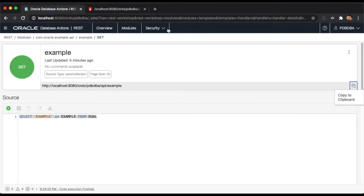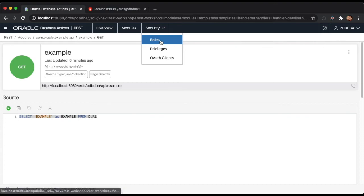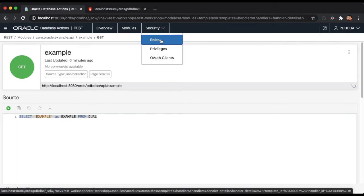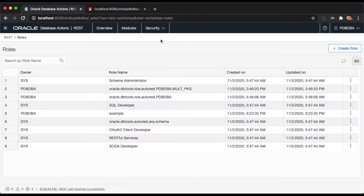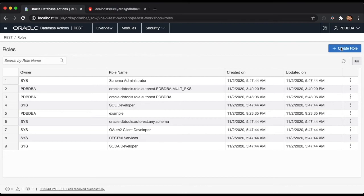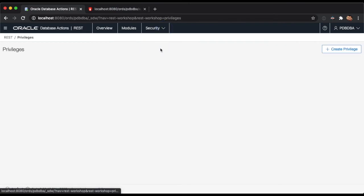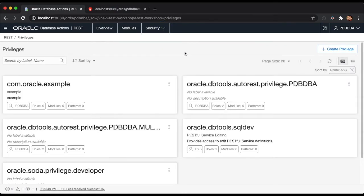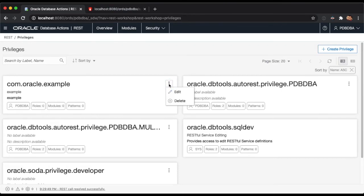The security tab contains three pages. In the roles page, you will be able to review the list of available ORDS roles in your schema and create new ones if needed. In the privileges page, a report containing all of the privileges available in the current schema will be displayed. As with the previous card reports, each of the privileged cards will have a context menu to act on them.